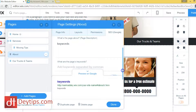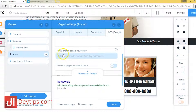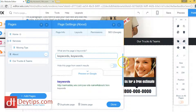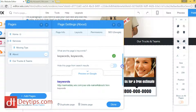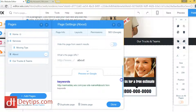You want to make sure that your keywords are within your page description as well. If I scroll down, it asks you what are the page's keywords and you can put your keywords in here separated by commas. This basically just tells the search engines what your web page is about.